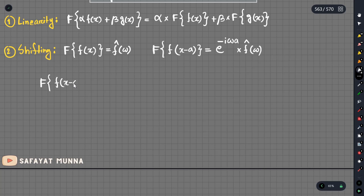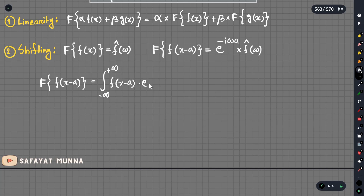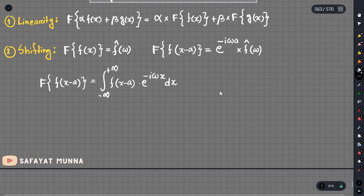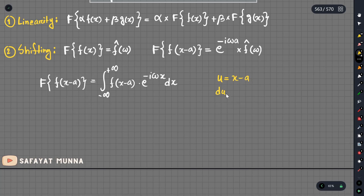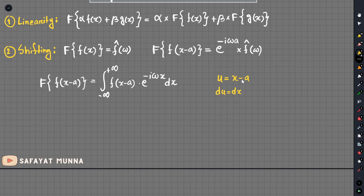We have to transform f(x minus a). By definition, we integrate from minus infinity to plus infinity of f(x minus a) times e to the power minus i omega x dx. We do the substitution u equals x minus a, so du equals dx. The limits remain the same: minus infinity minus a is still minus infinity, and plus infinity minus a is still plus infinity.